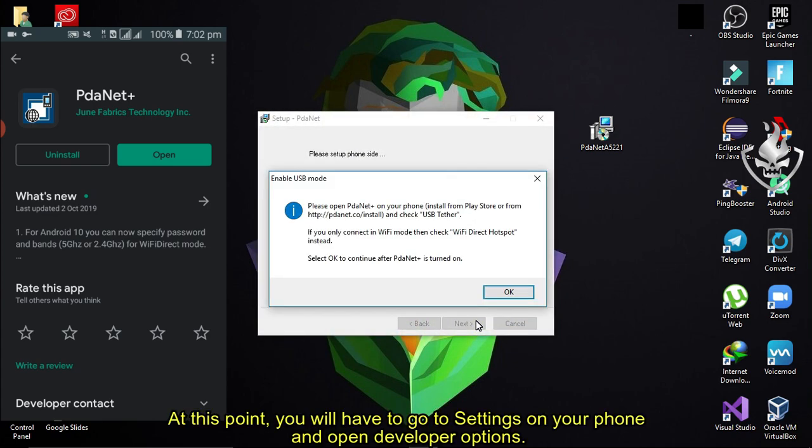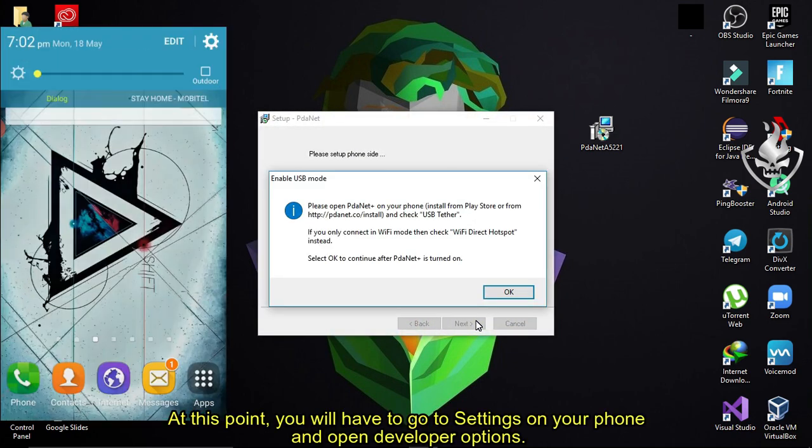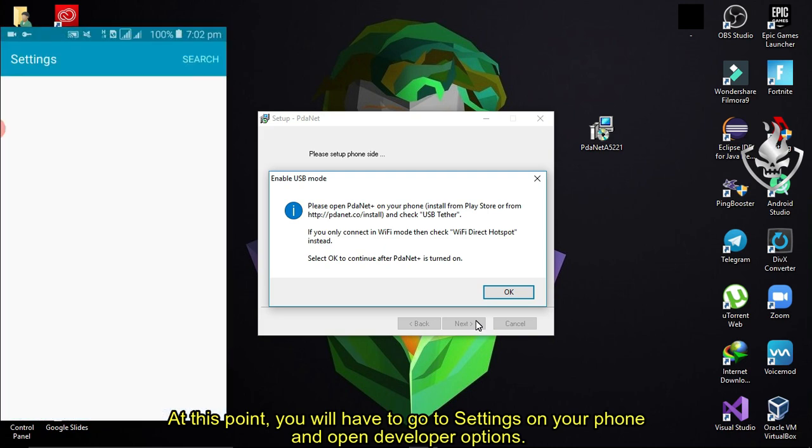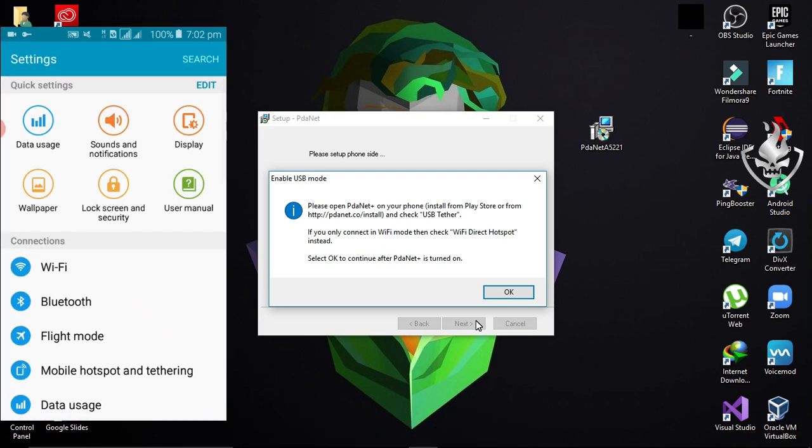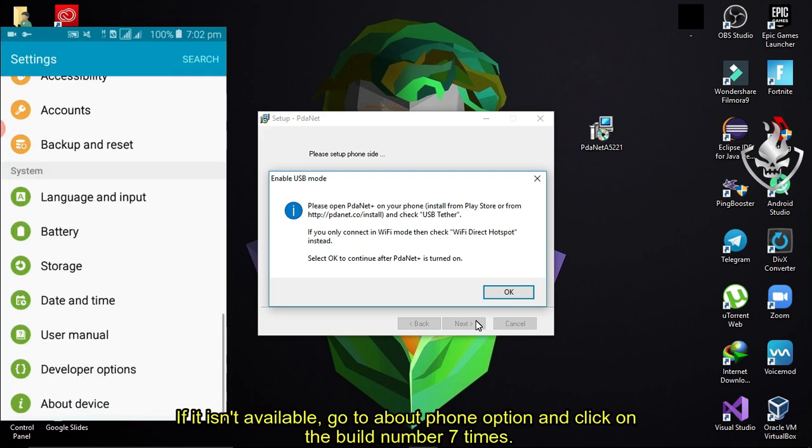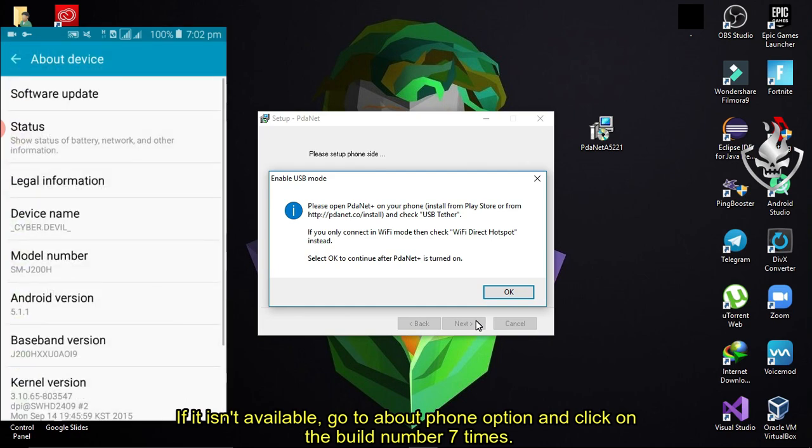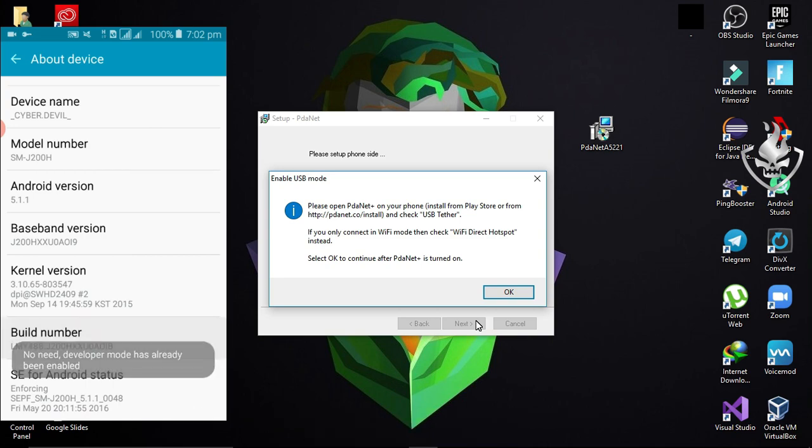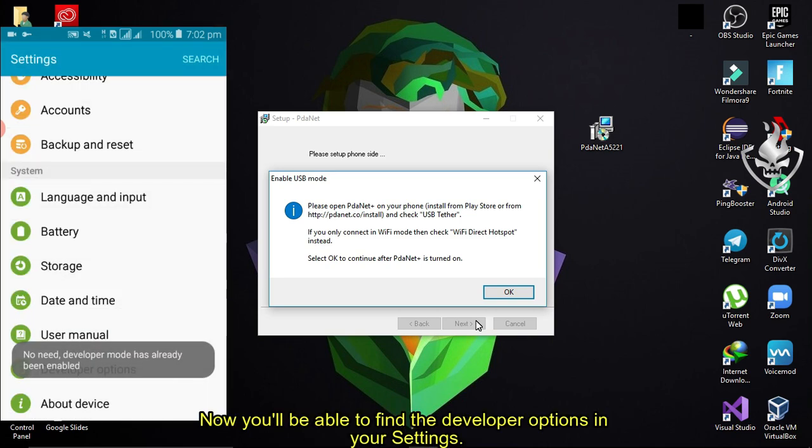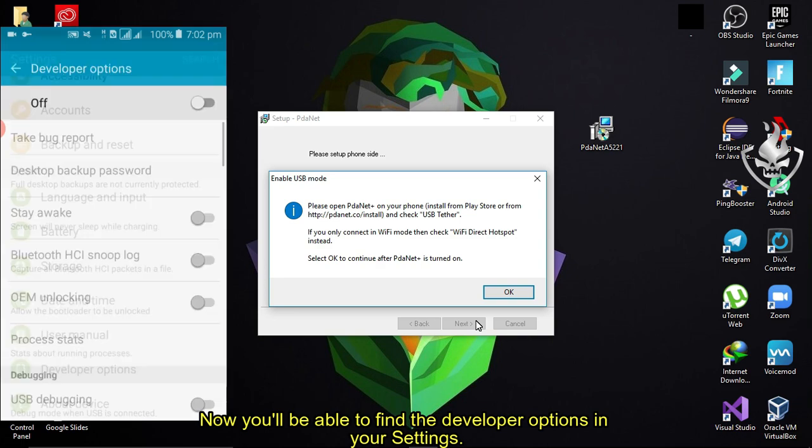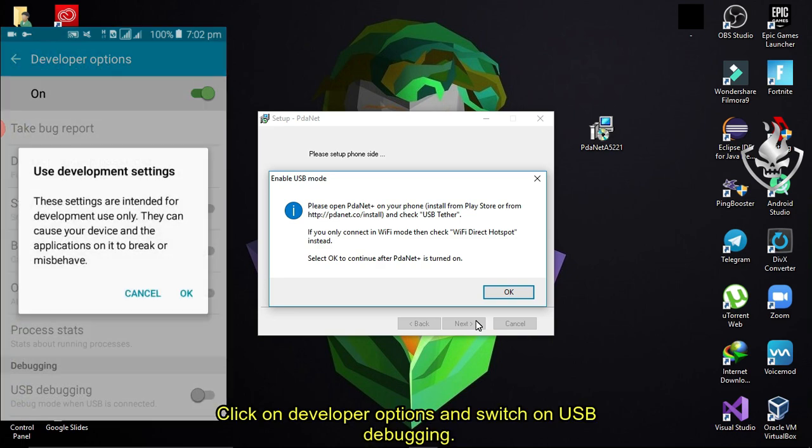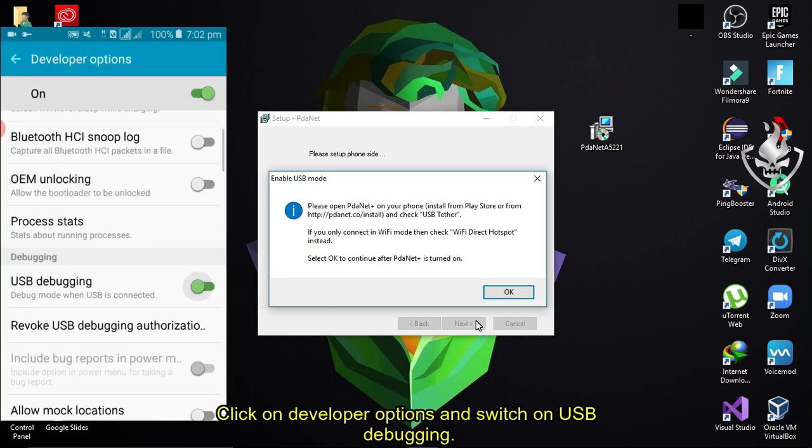At this point, you will have to go to settings on your phone and open developer options. If it isn't available, go to about phone option and click on the build number 7 times. Now you'll be able to find the developer options in your settings. Click on developer options and switch on USB debugging.